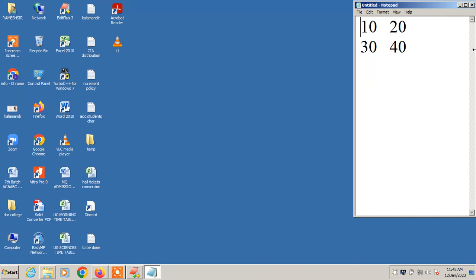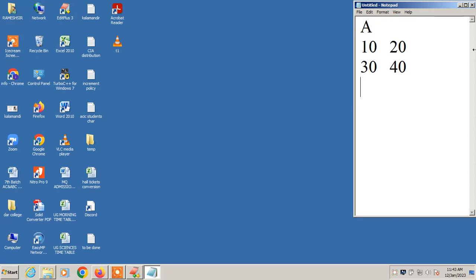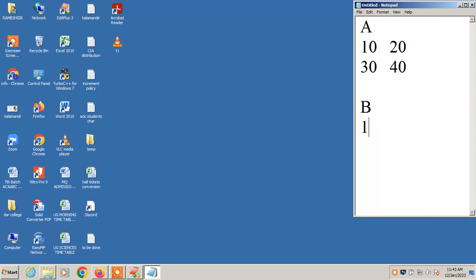Now we will discuss the transpose of a given matrix. If I am giving the values for matrix A as 10 and 20, then after transposing, the B matrix will be looking like this. The position of 10 is 0,0. Here B of 0,0 will be the same.